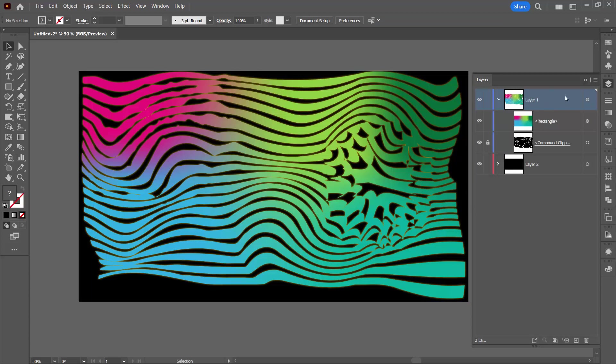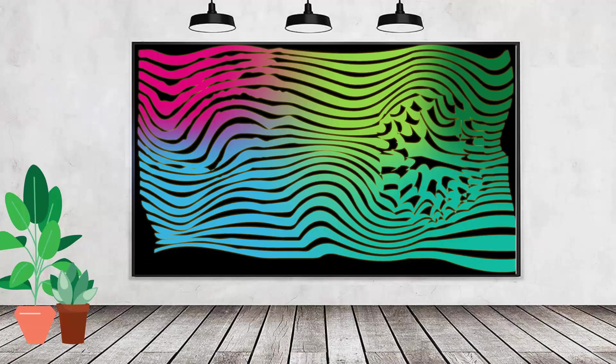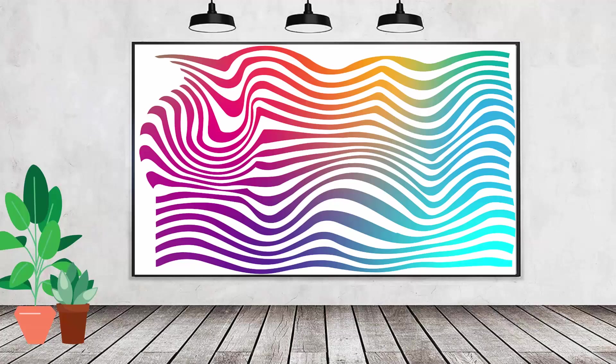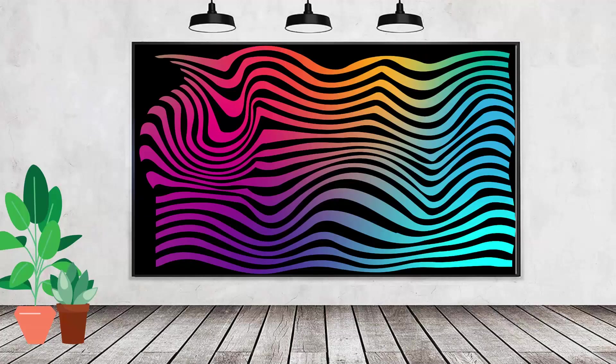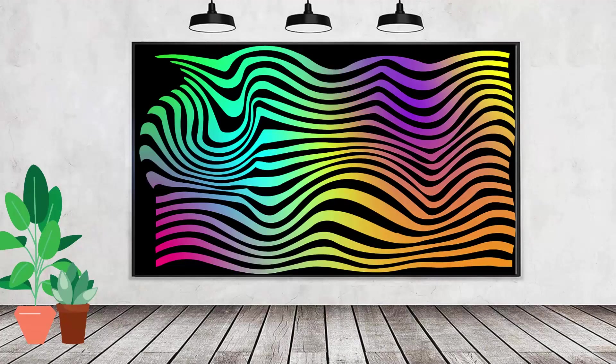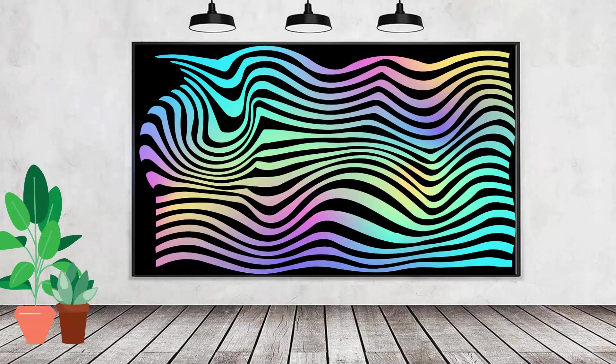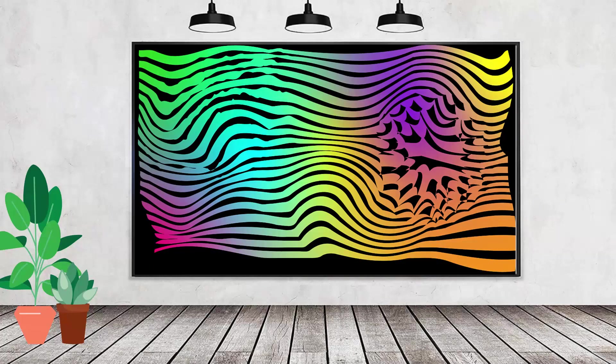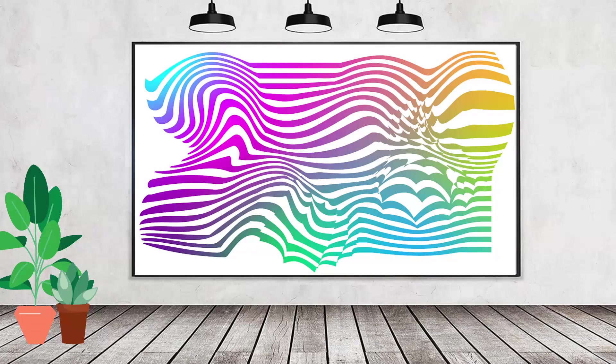But when you're applying it, you want to apply it to the layer, not to a specific shape within that layer. Before we finish up, here are some of the other liquid lines effects that I've created. Some of them have backgrounds and some of them don't, but they're all created using the exact same process.